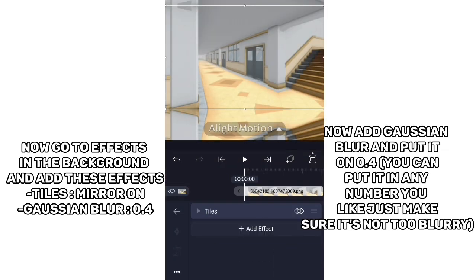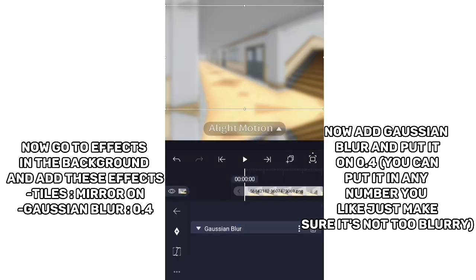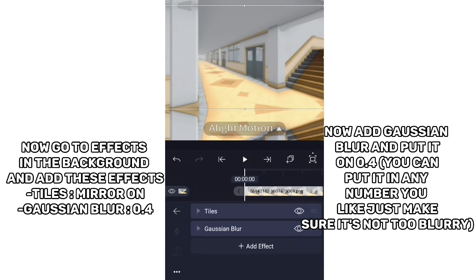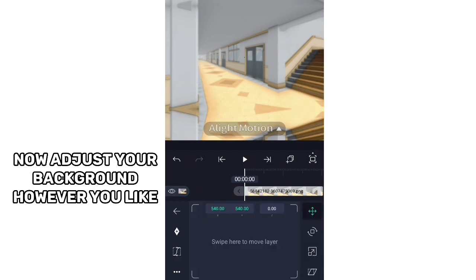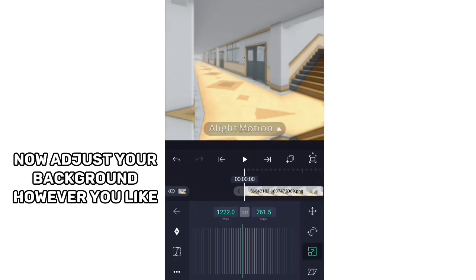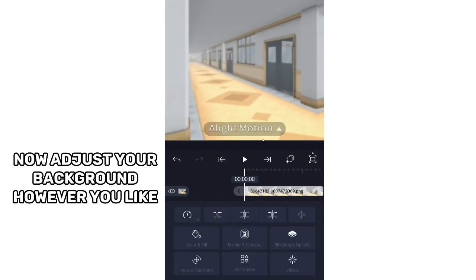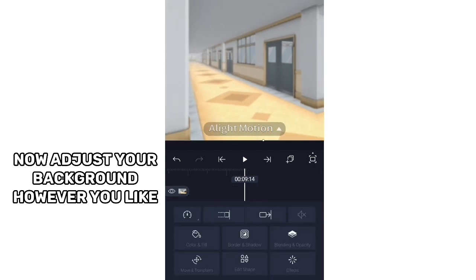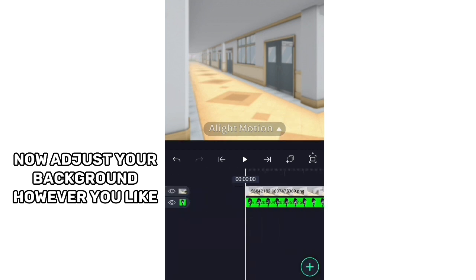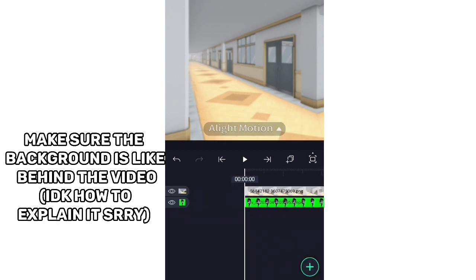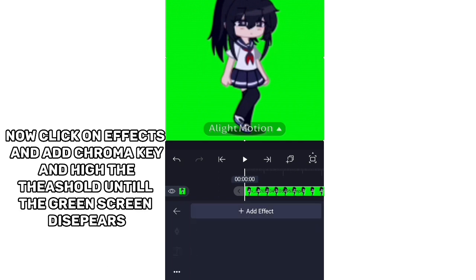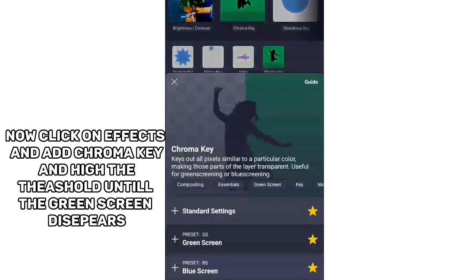Now add Gaussian blur and put it on 0.4 — you can put it at any number you like, just make sure it's not too blurry. Now adjust your background however you like, making sure the background is behind the video.